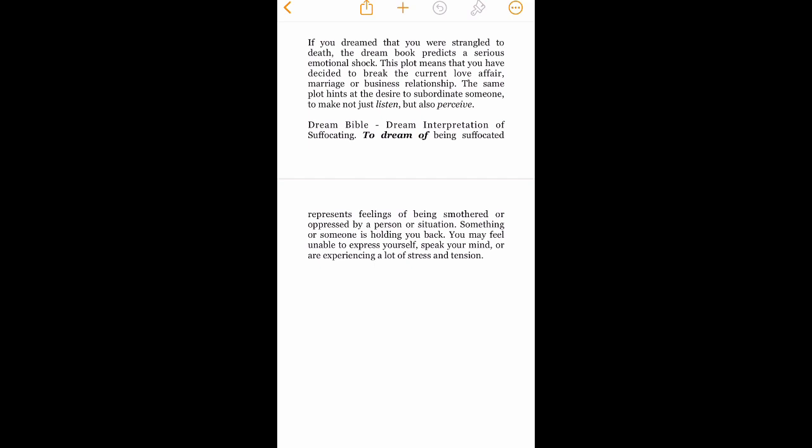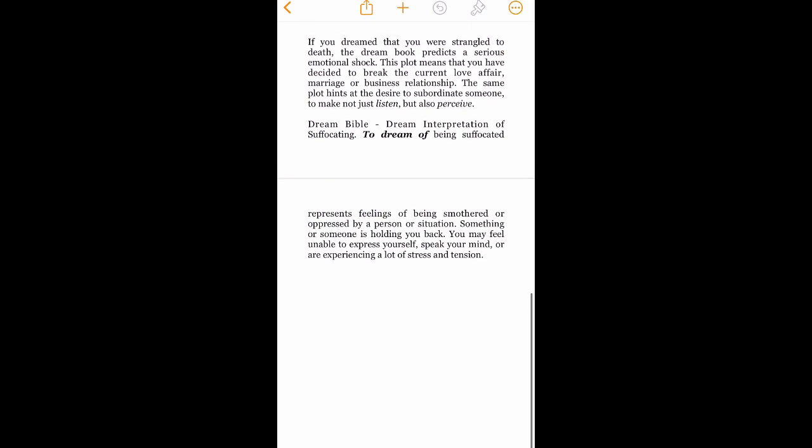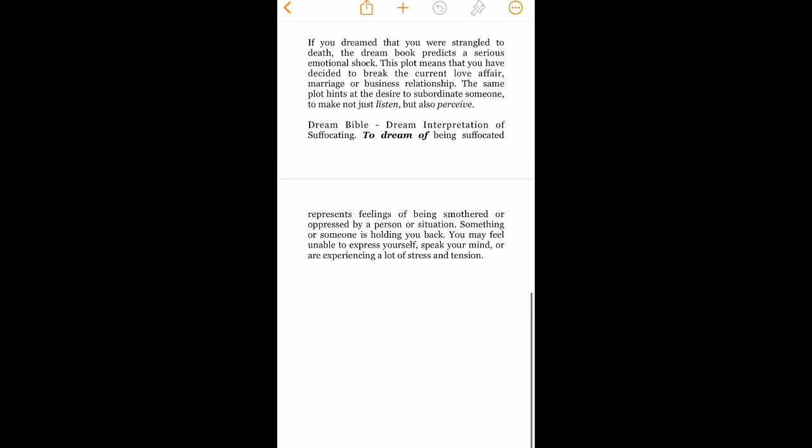To make not just listen, but also perceive. Isn't that exactly what Maya Phoenix is doing to rape culture? You just can't make this shit up. It's too good. It's too much justice.